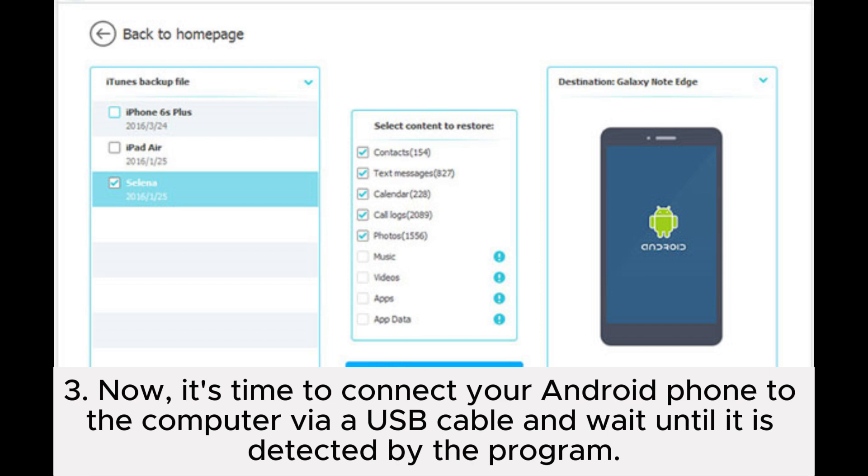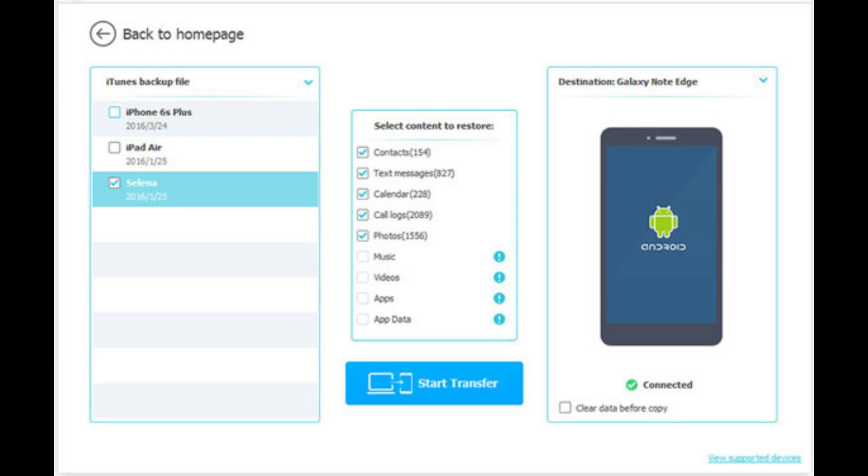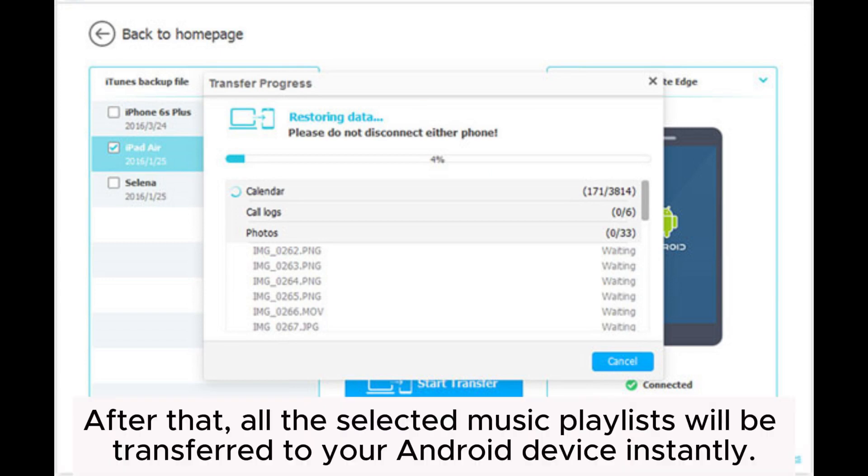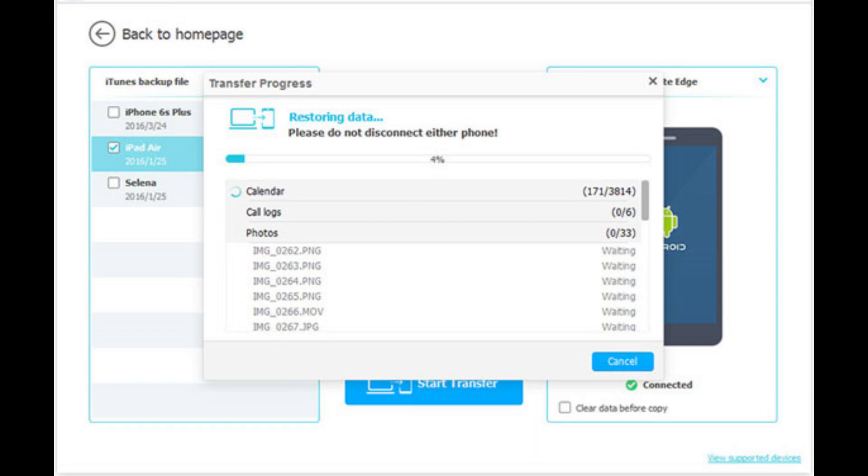and wait until it is detected by the program. Just select the music playlist that you want to sync to Android and click the 'Start Transfer' button. After that, all the selected music playlists will be transferred to your Android device.